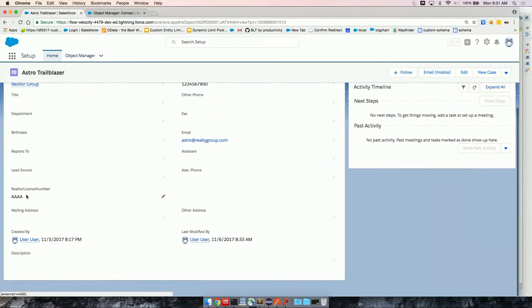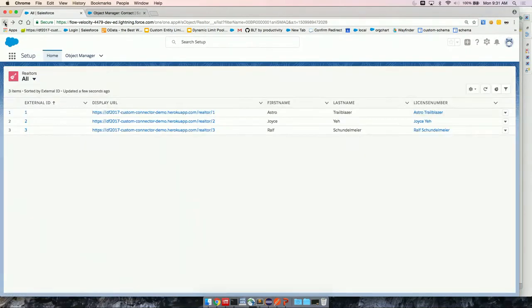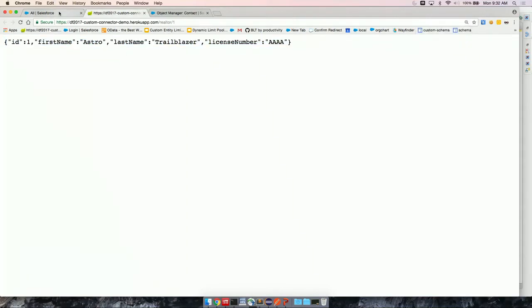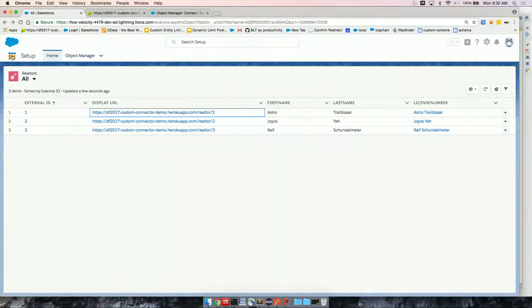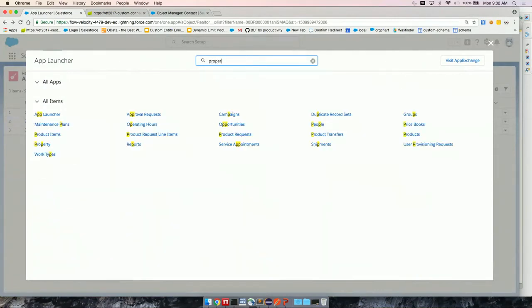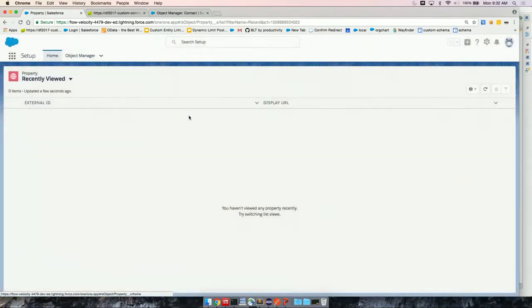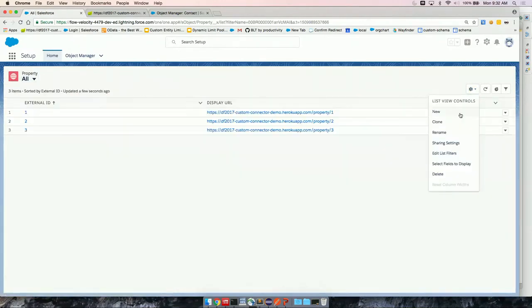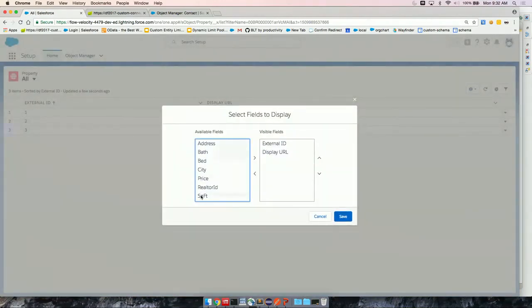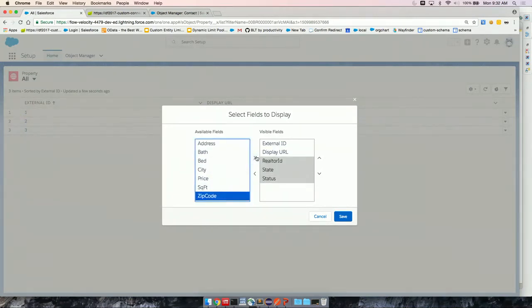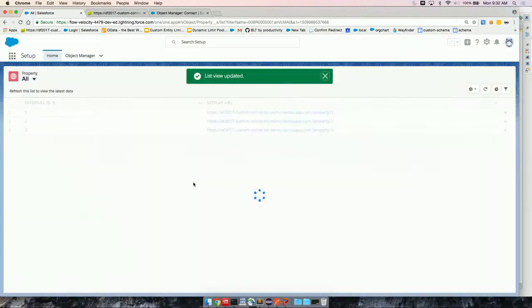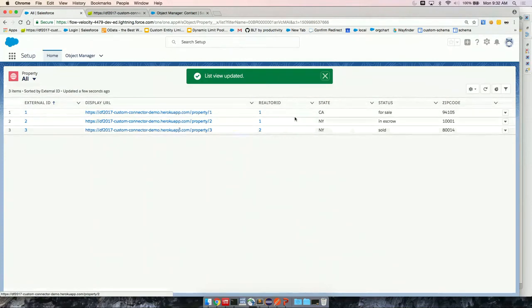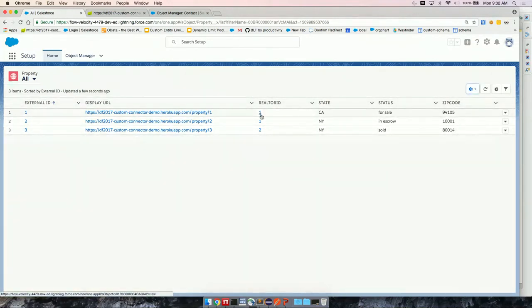If I go to realtor, view all. So this matches what we've seen when I use my REST client. Let me add some more fields so this is interesting. Now we had created an indirect lookup to the contact standard object. So let's see. Instead of license number being the four digit number that I had when I got the results here, instead, it's mapped to a contact. So I can go ahead and click it and you'll see here's Astro Trailblazer and his realtor license number is AAAA.